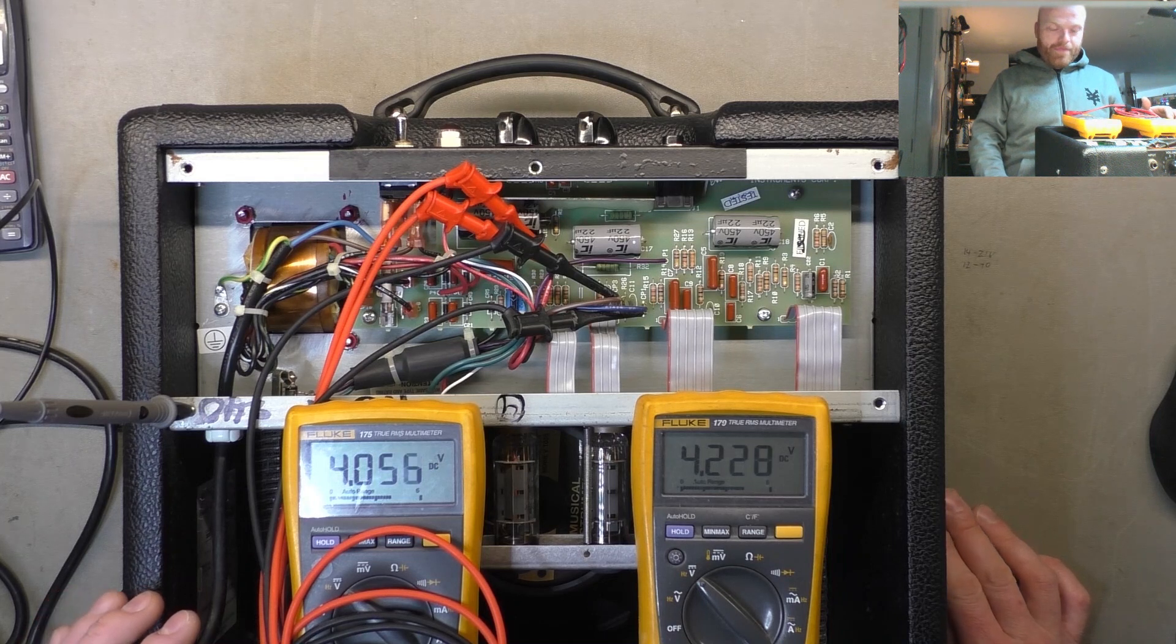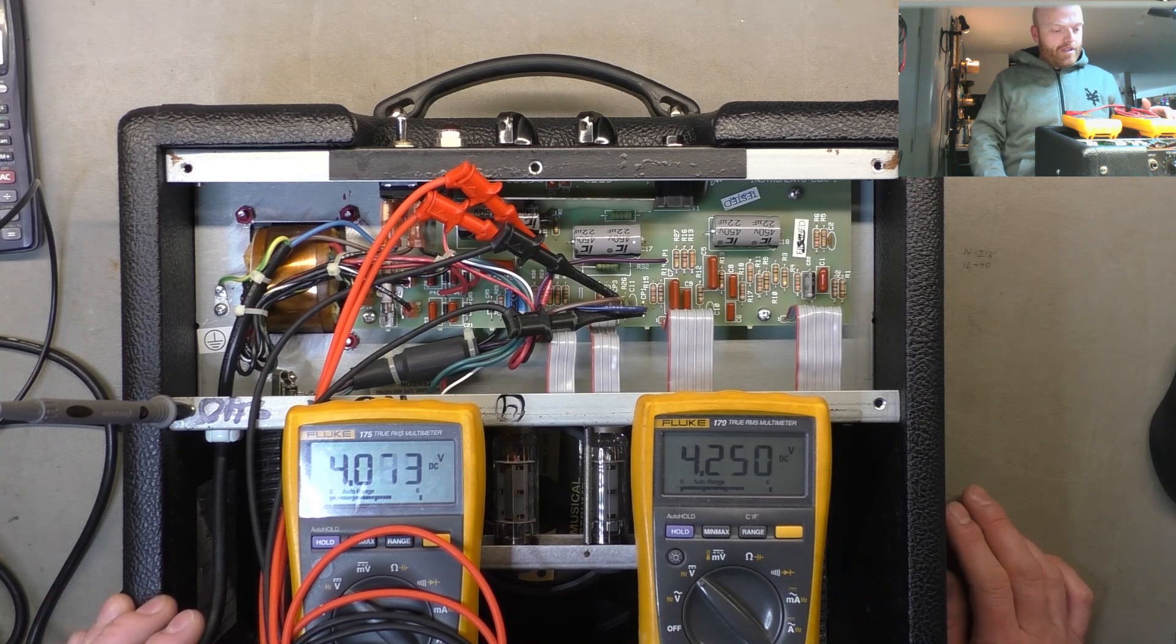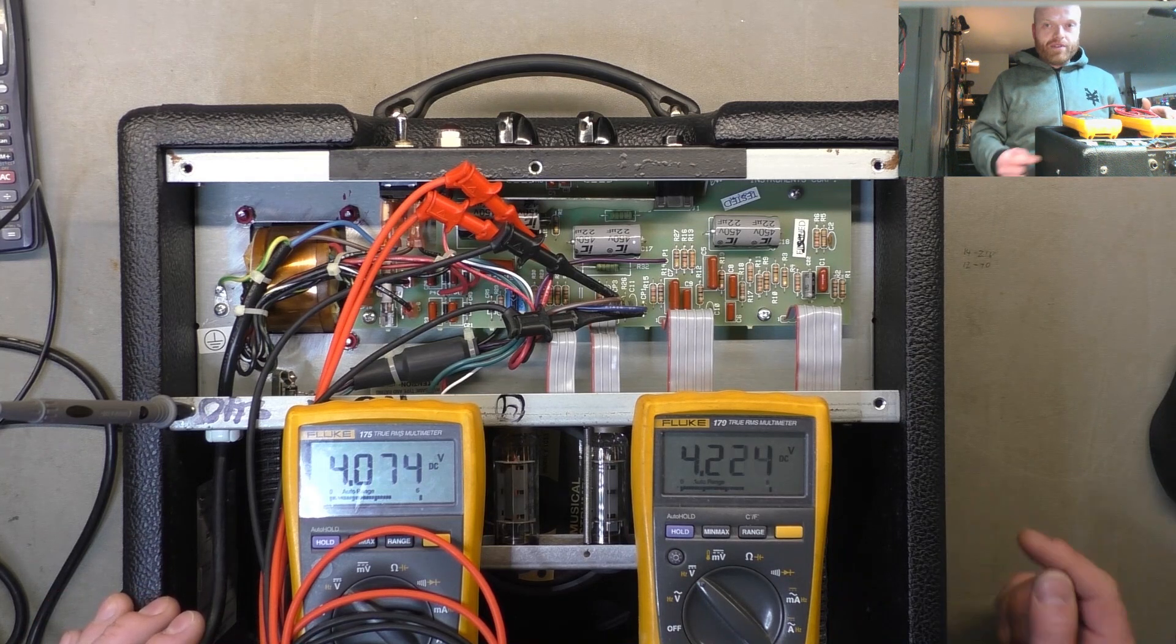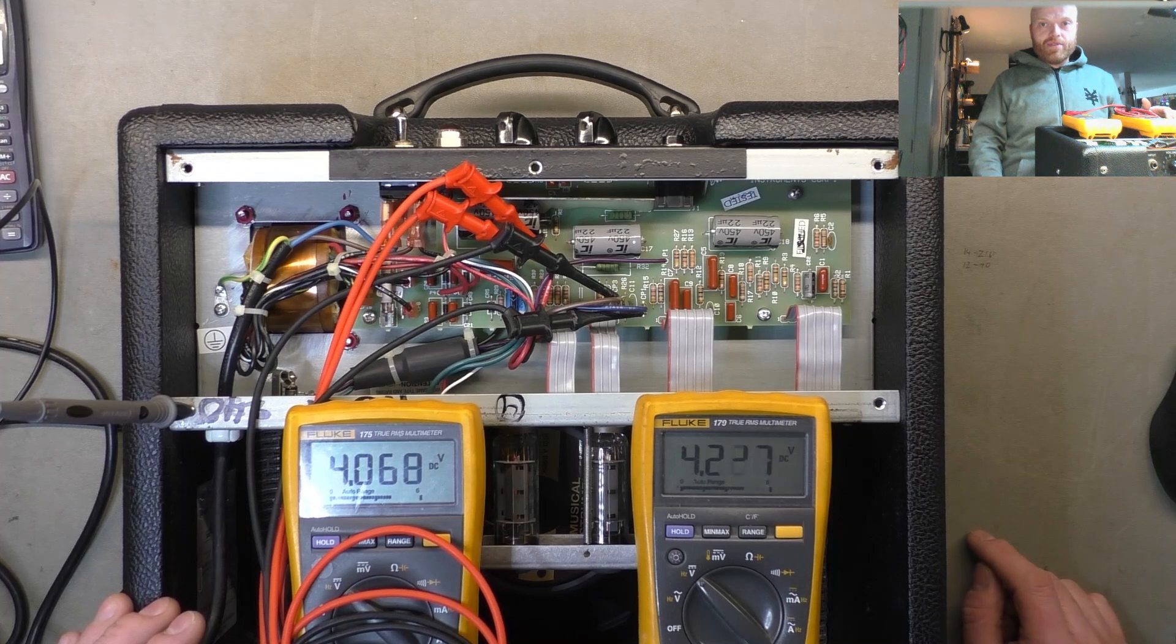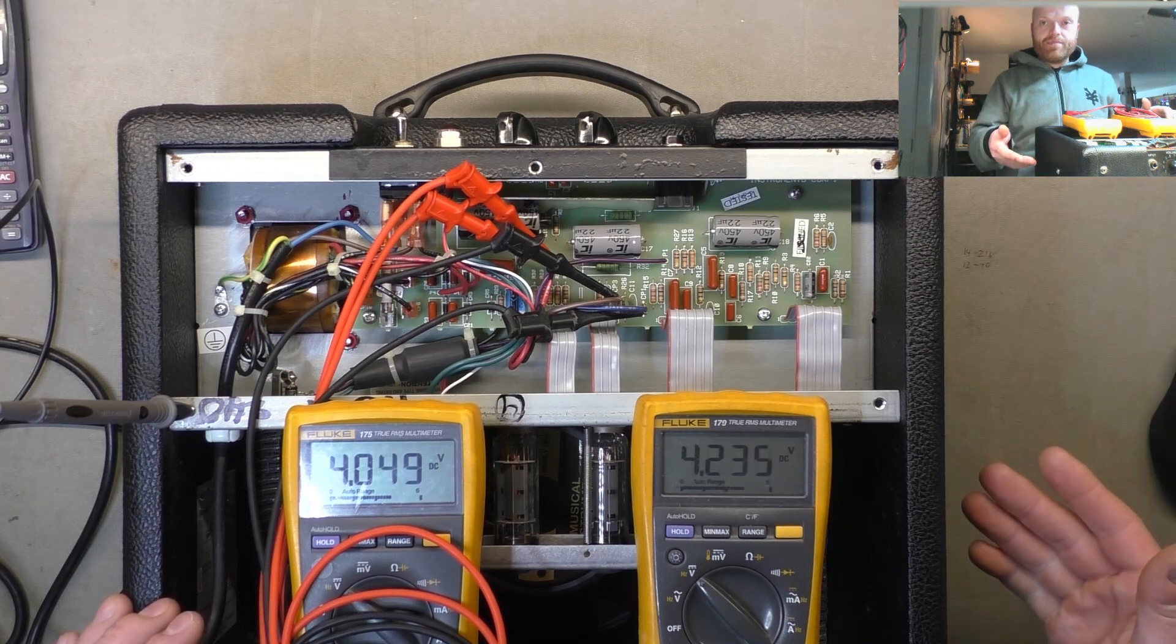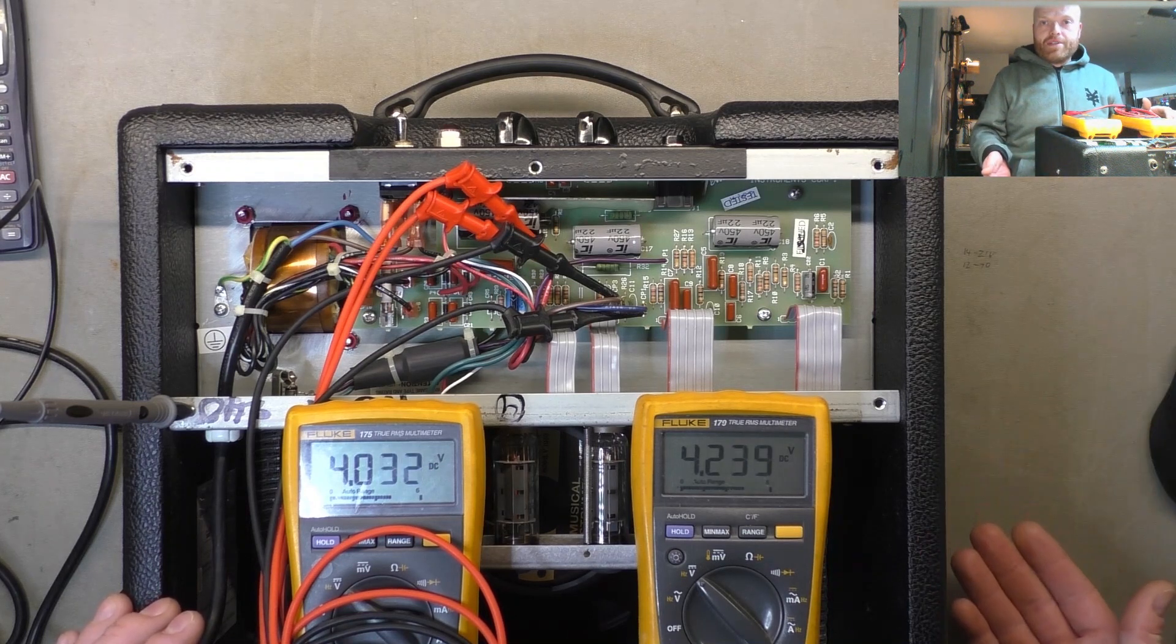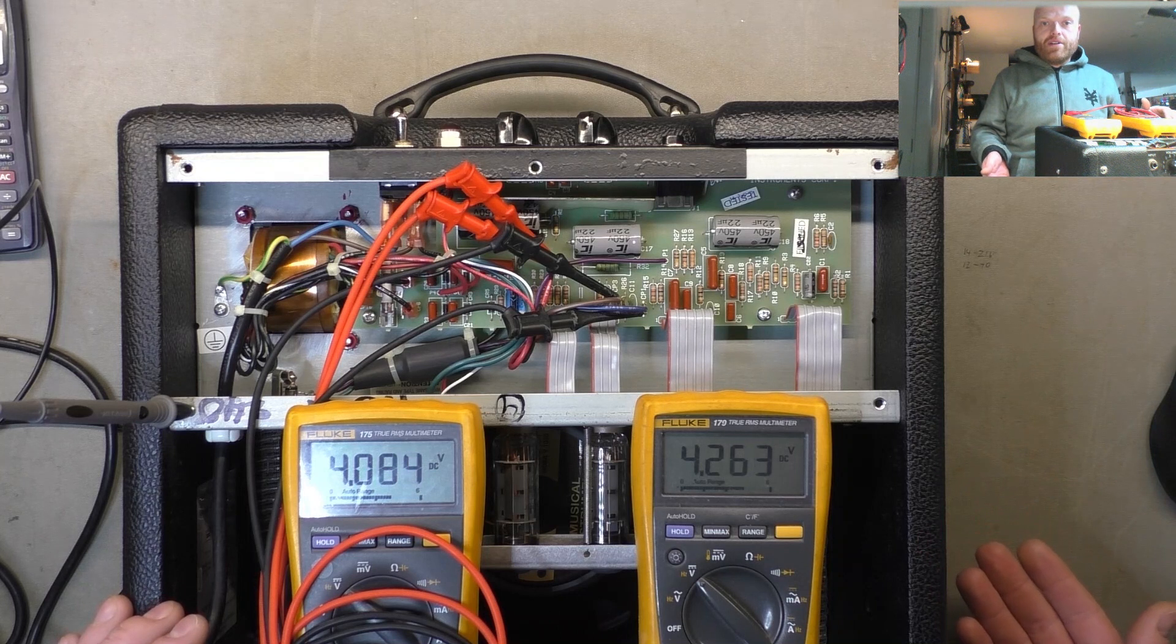So until then, I'll give the customer some options if he does want this thing to last more than a couple of weeks. Because if I just do this repair, the design of the amp is going to make it fail. And then he'll be back here blaming it on me when it's Fender that made it happen.